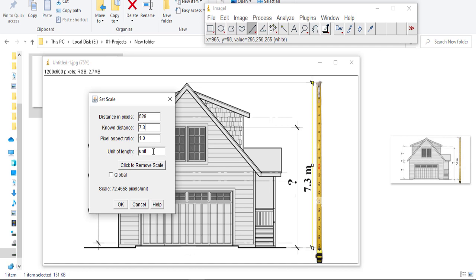I can define my units — it's meters. You can define any other units like micrometers or millimeters as you wish. The distance in pixels can be neglected; this is the value of image scaling. We don't need to worry about it. Just type your known distance and click OK.